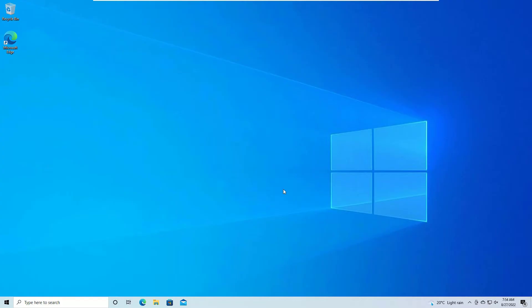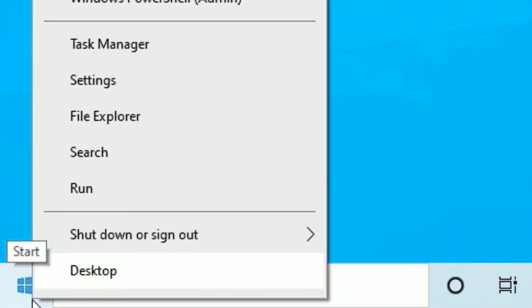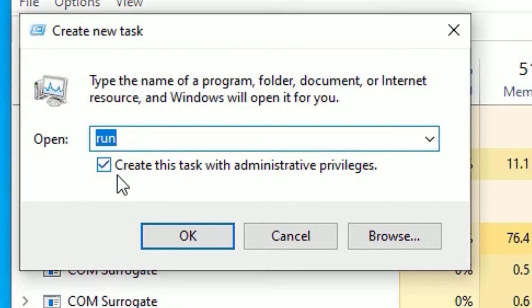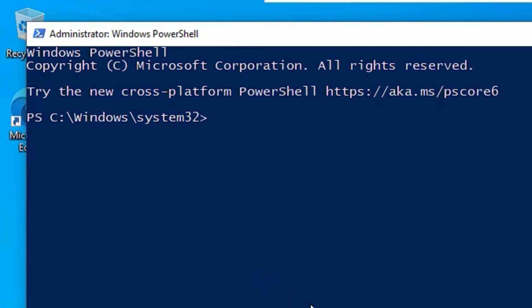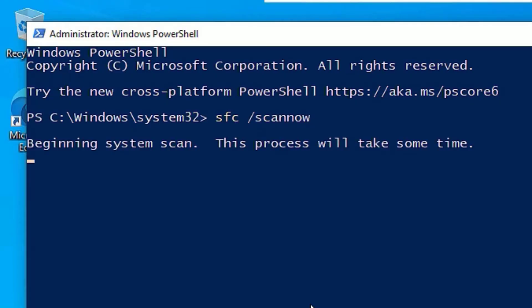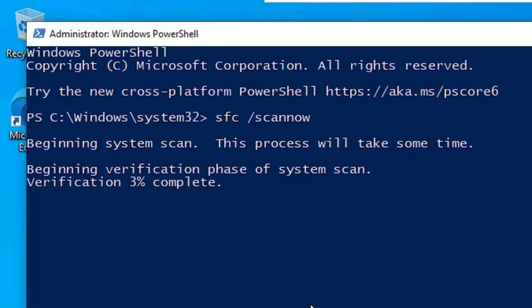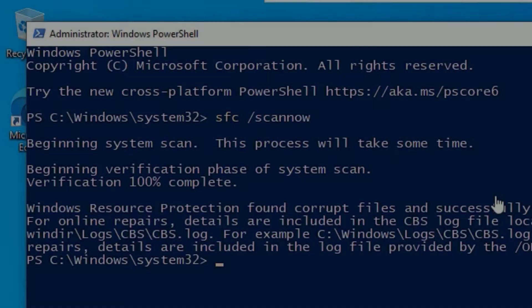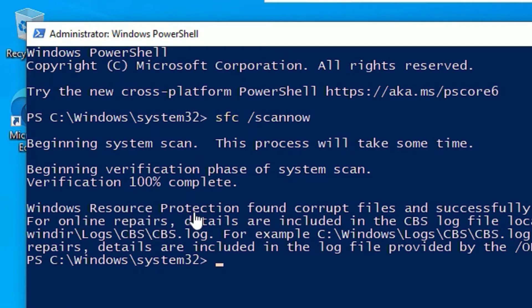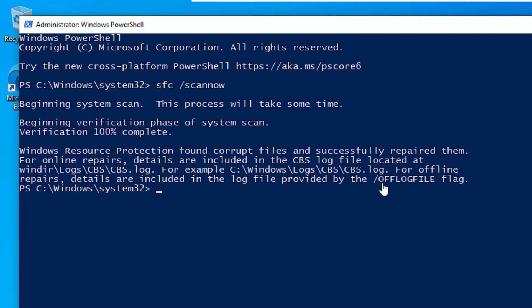To run the SFC command, open the Run app by right-clicking the Windows icon and selecting Run, or go to Task Manager > File > Run new task. Type 'powershell' and select 'Create this task with administrative privileges', then click OK. Type 'SFC /scannow' and press Enter. Please be patient — it will take a few minutes to scan and fix issues. Once completed, you may see a message that Windows Resource Protection found corrupt files and successfully repaired them.